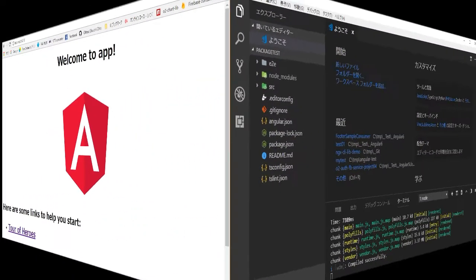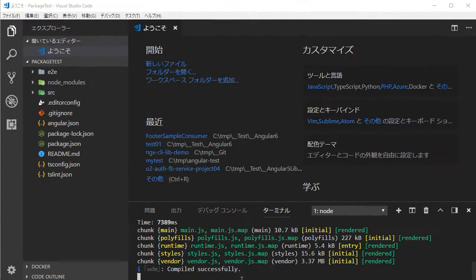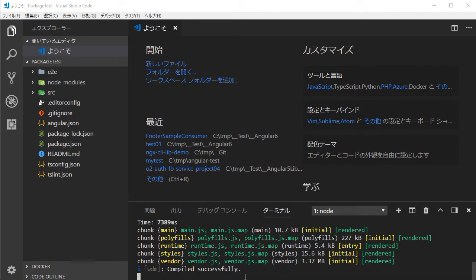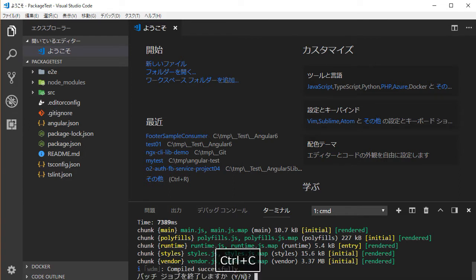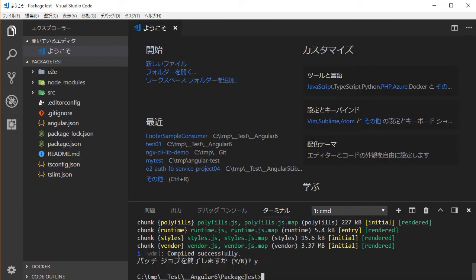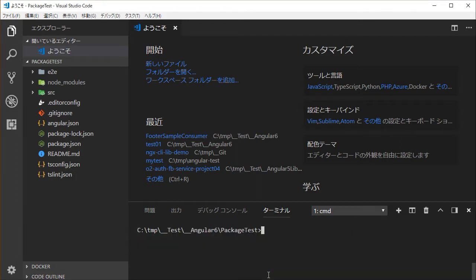Back in VS Code, type Ctrl+C and Y to stop the server. Next, we are going to make a component library. In the command line, type 'ng generate library' followed by a name — for example, 'footer-sample'.